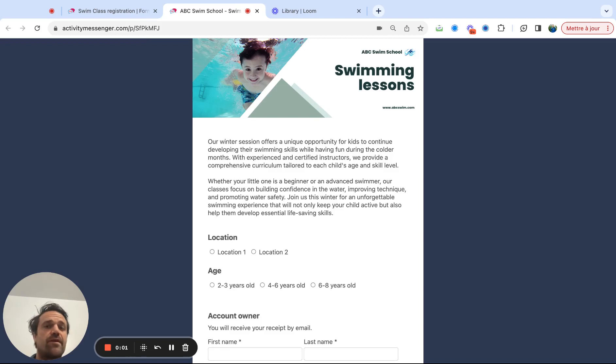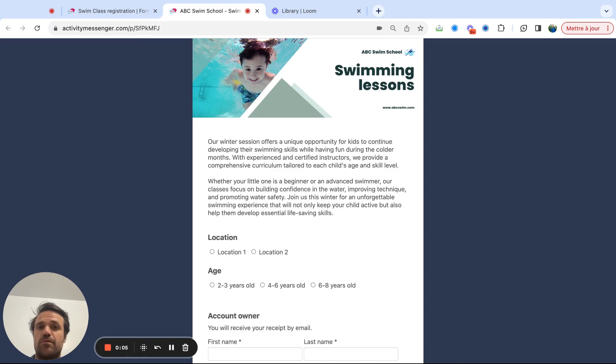Hi, my name is Eddie from Activity Messenger, and in this video we're going to create a registration form with multiple class options on it.